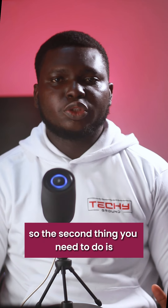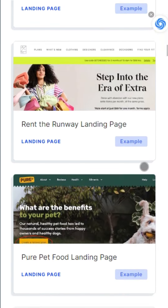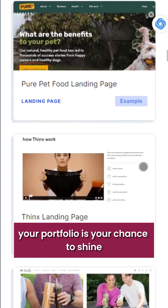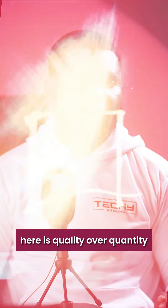The second thing you need to do is showcase your best work. Your portfolio is your chance to shine, so be sure to showcase your best work — here it's quality over quantity.